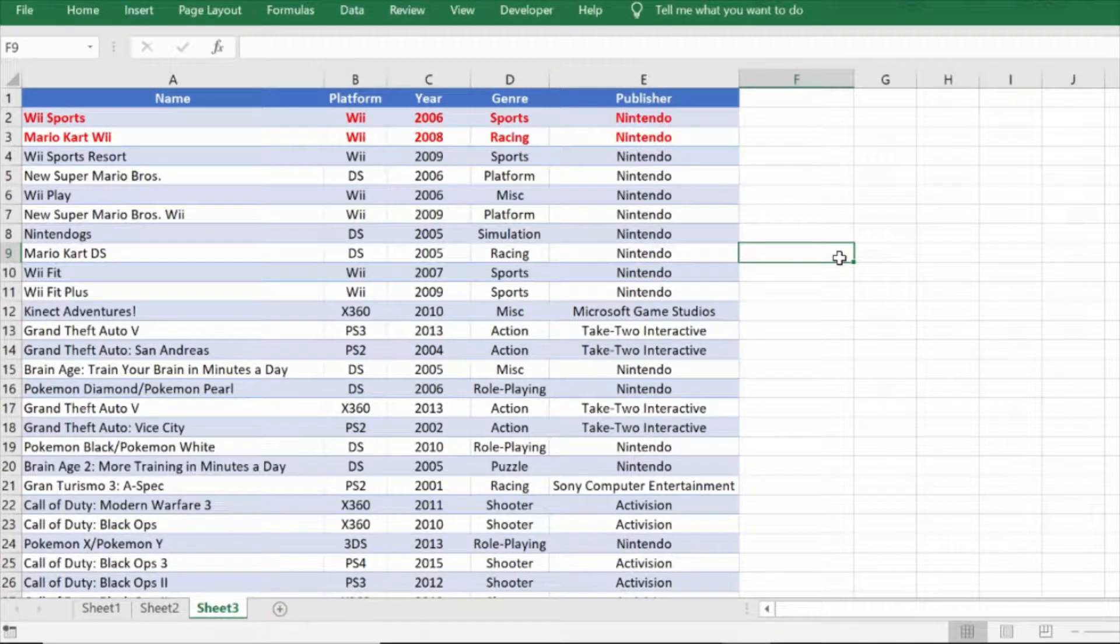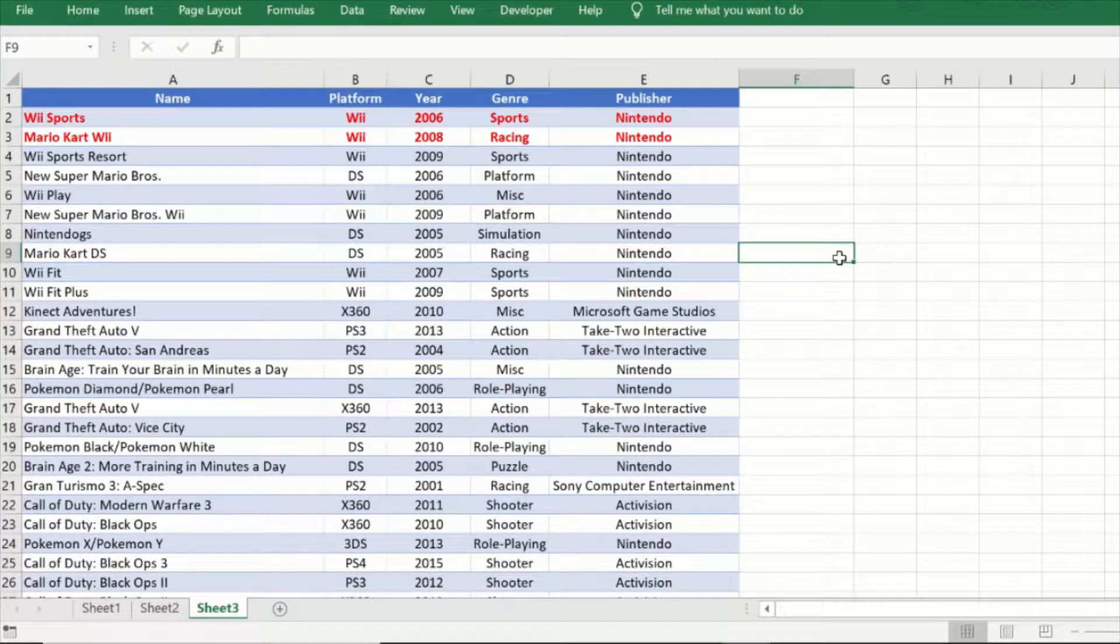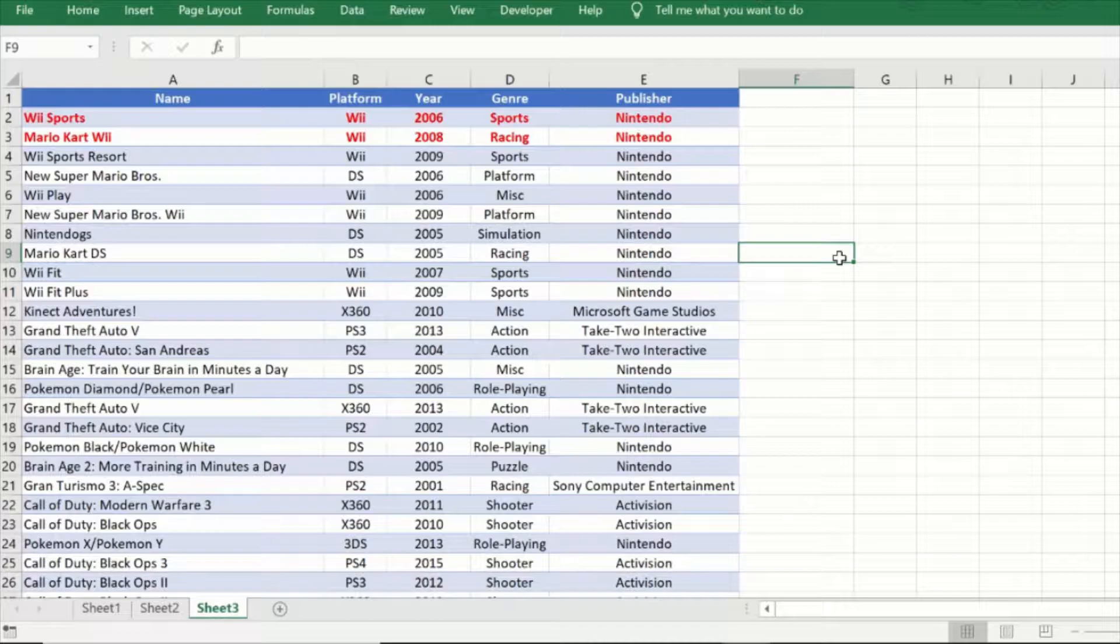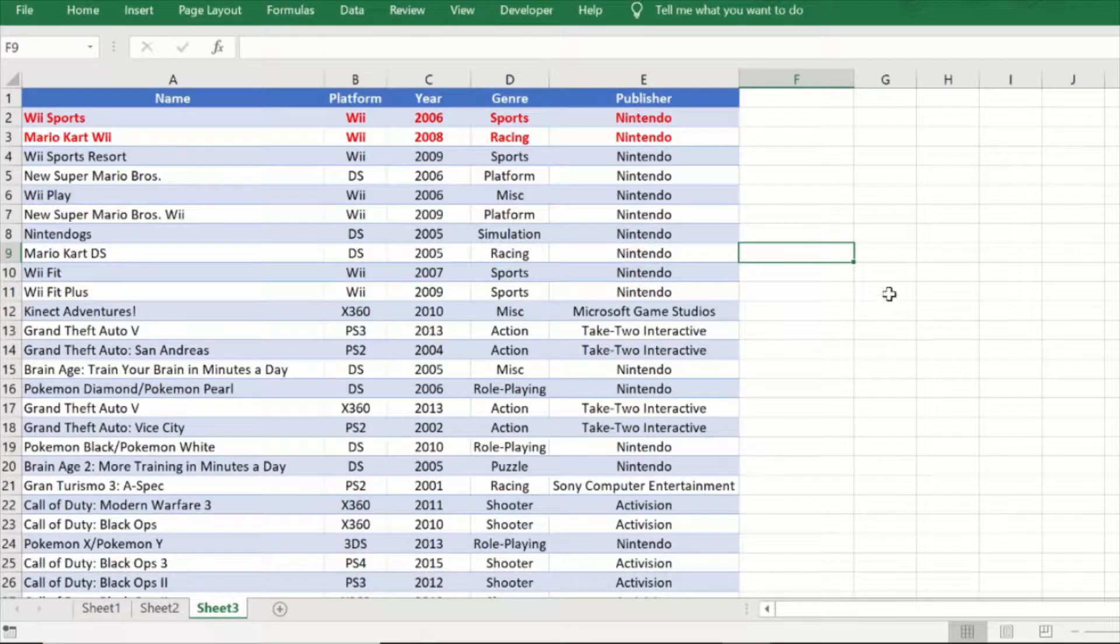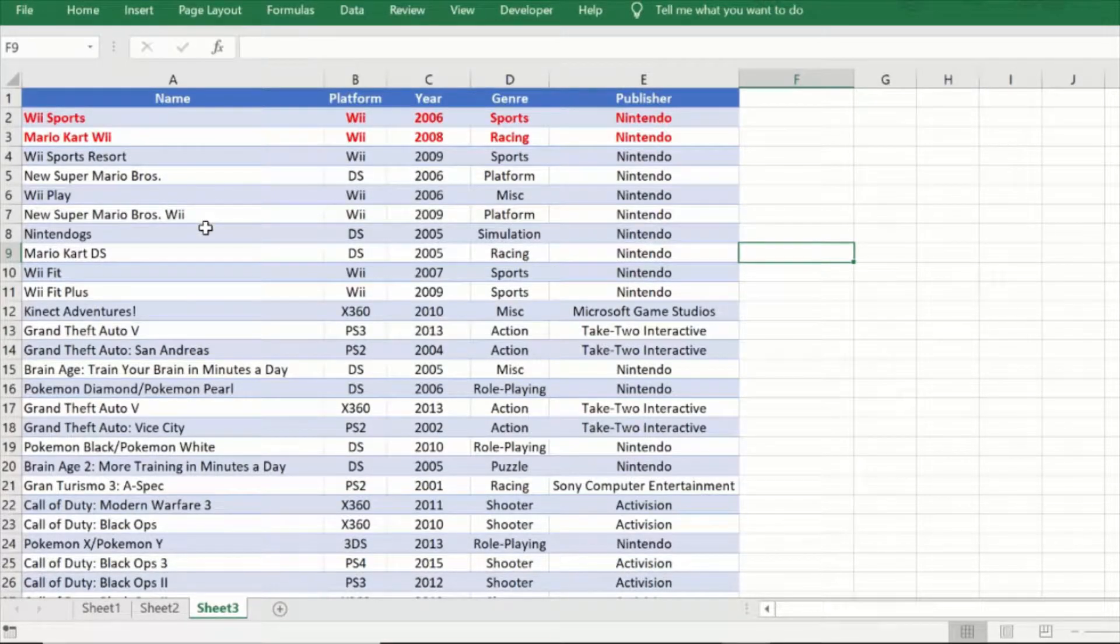Hi everyone and welcome to this video from Excel Tips. In this video we will show you how you can quickly reverse a list in Excel using a very simple trick. Here we have a table with the name of the video games, the platform, the year, the genre, and the publisher.